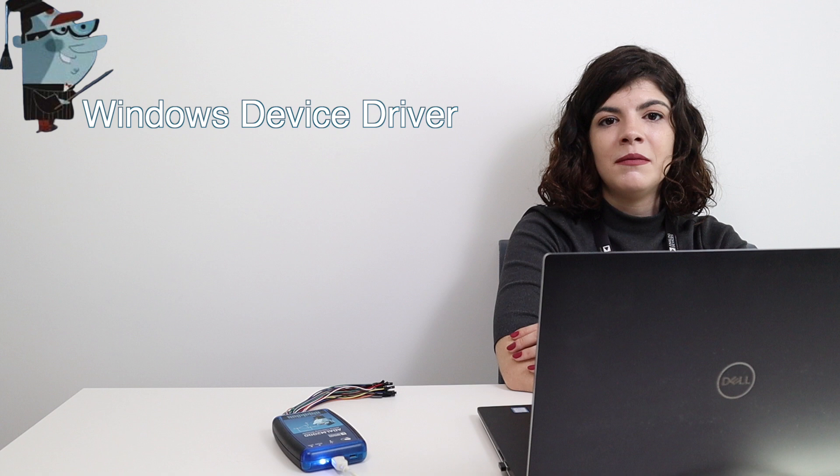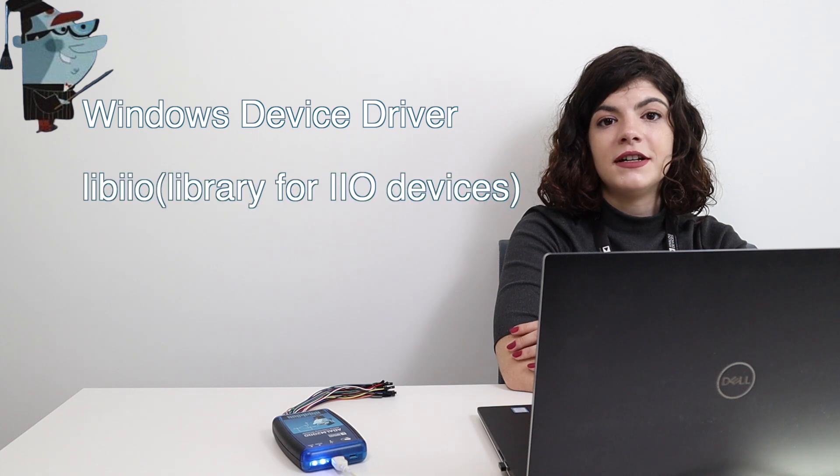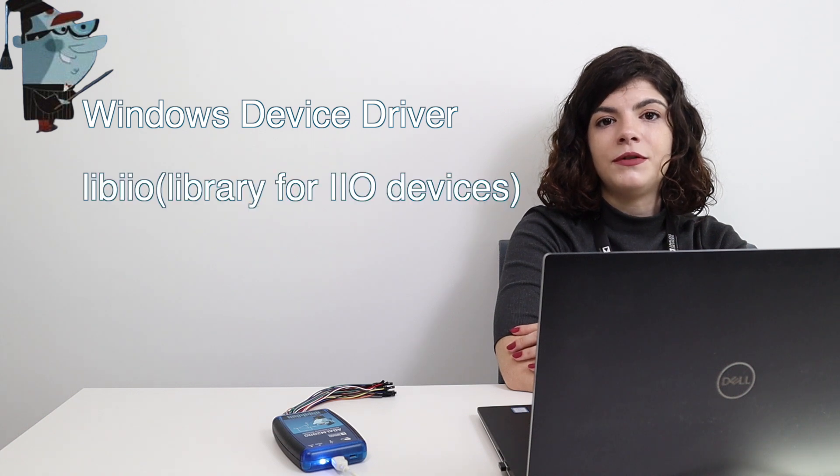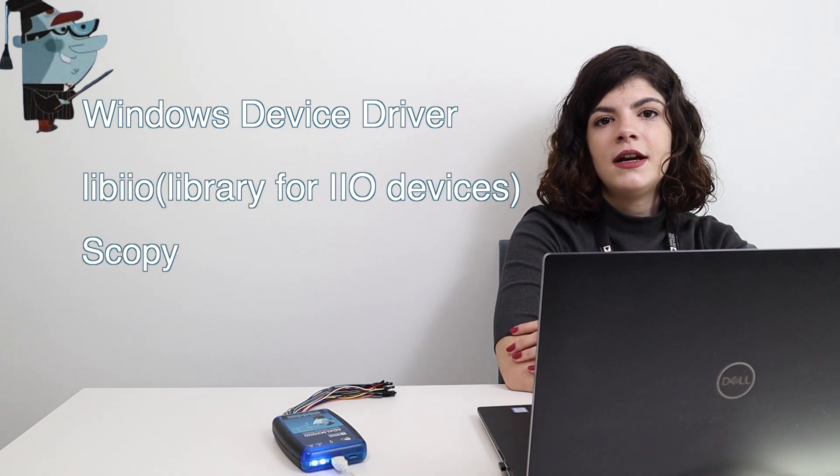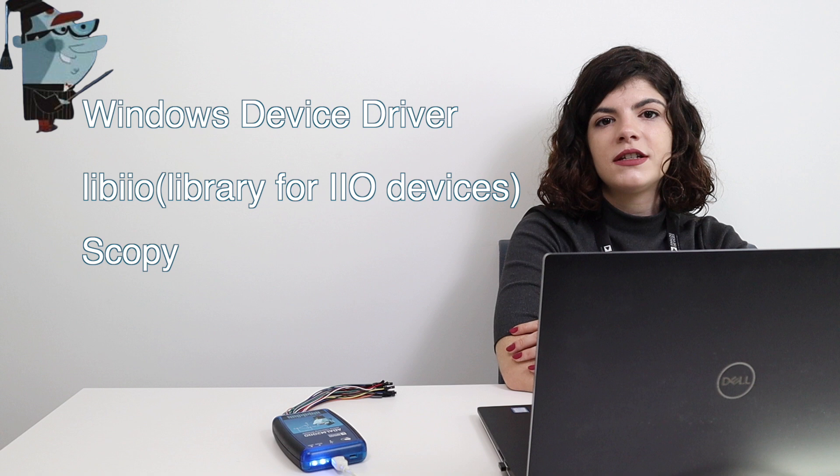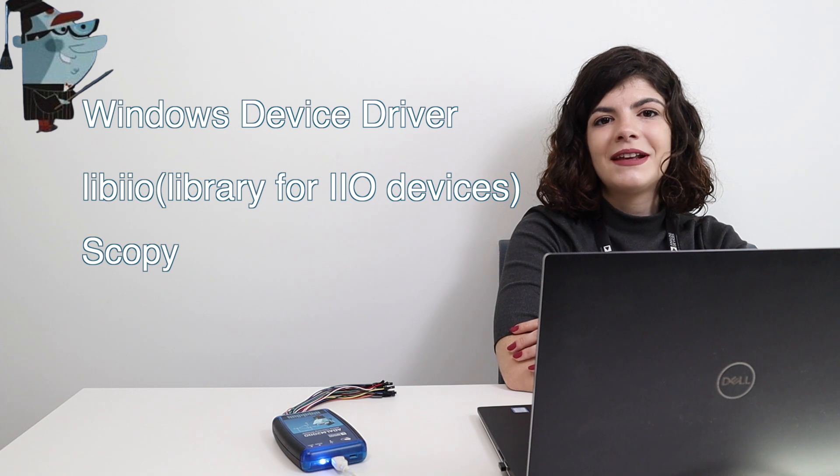The process consists of installing three separate components: the Windows driver, Libi.io, our library for interfacing Linux industrial input-output devices, and finally Scopey.